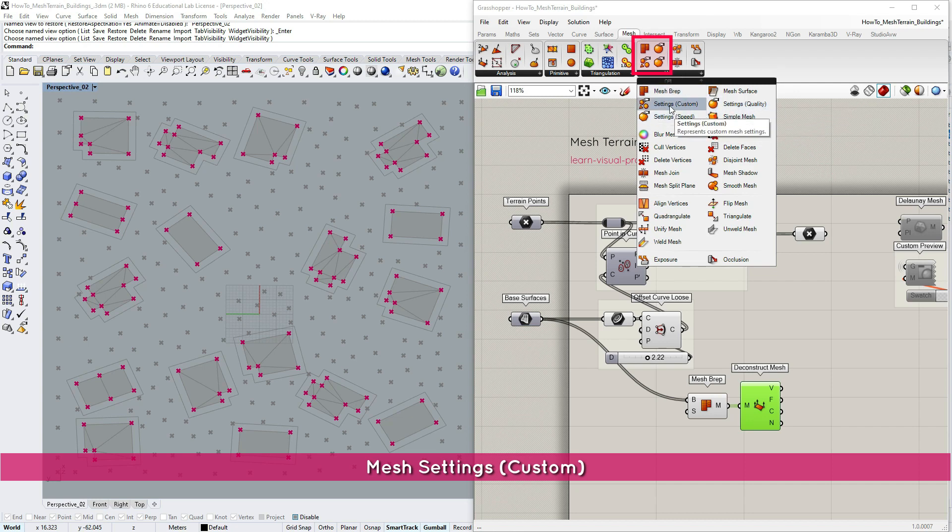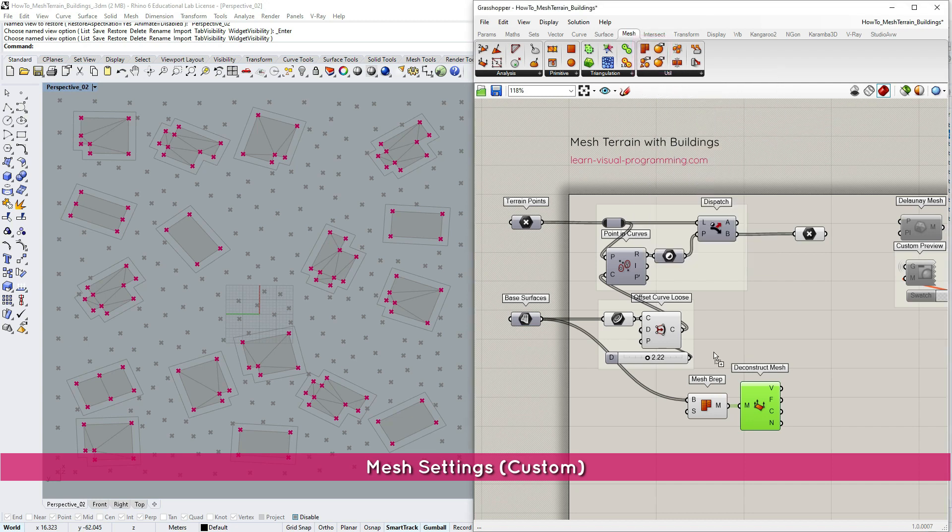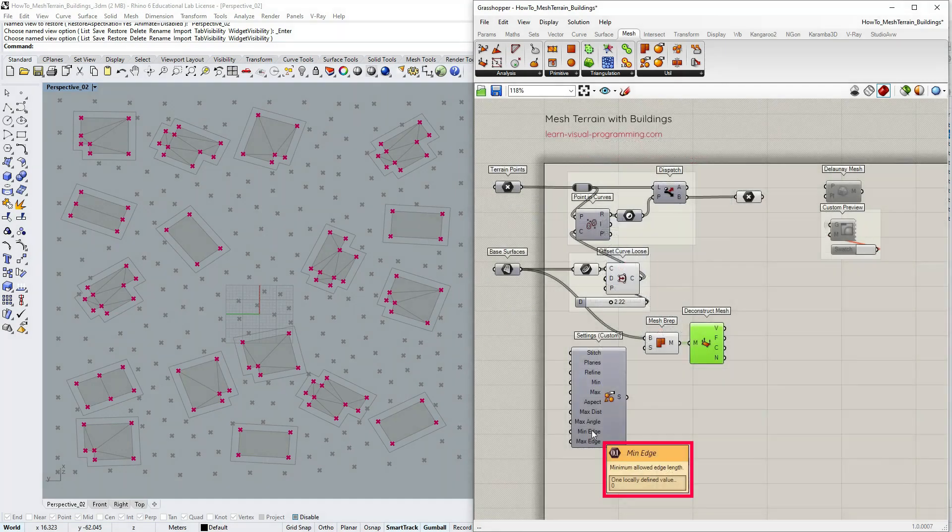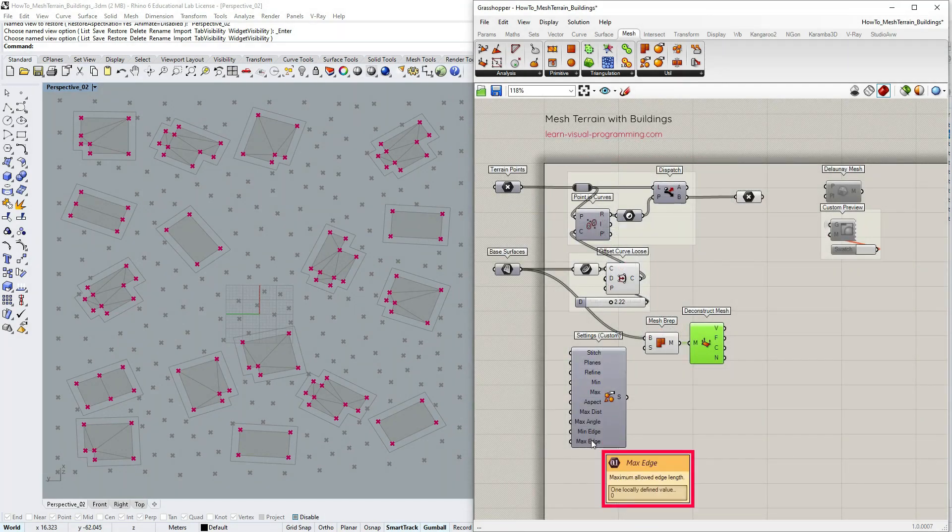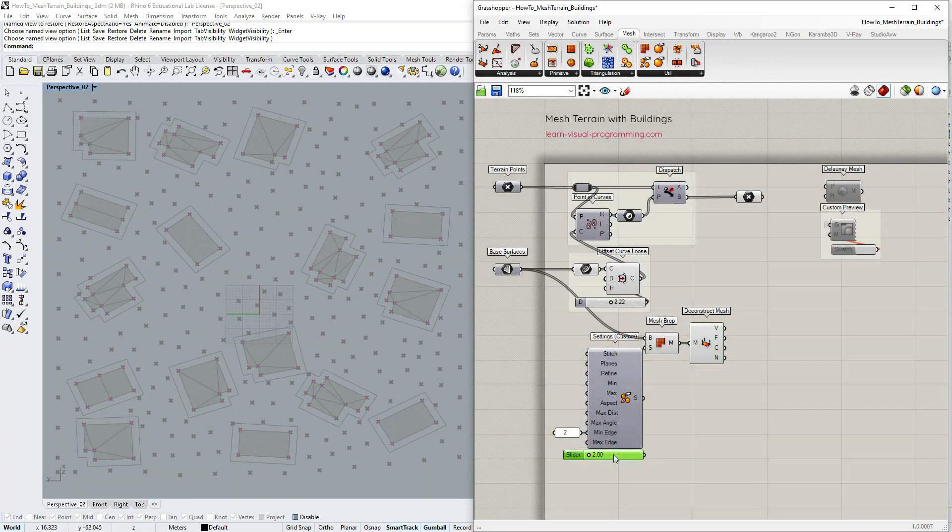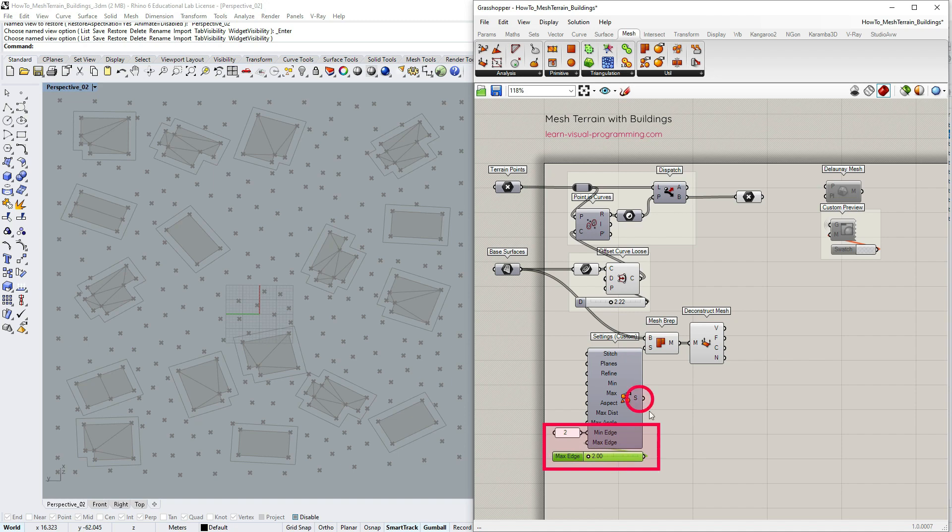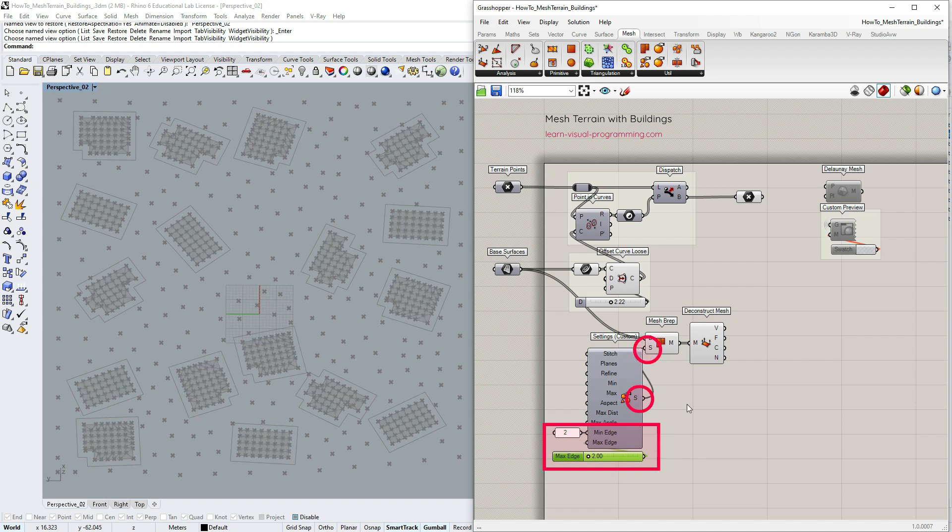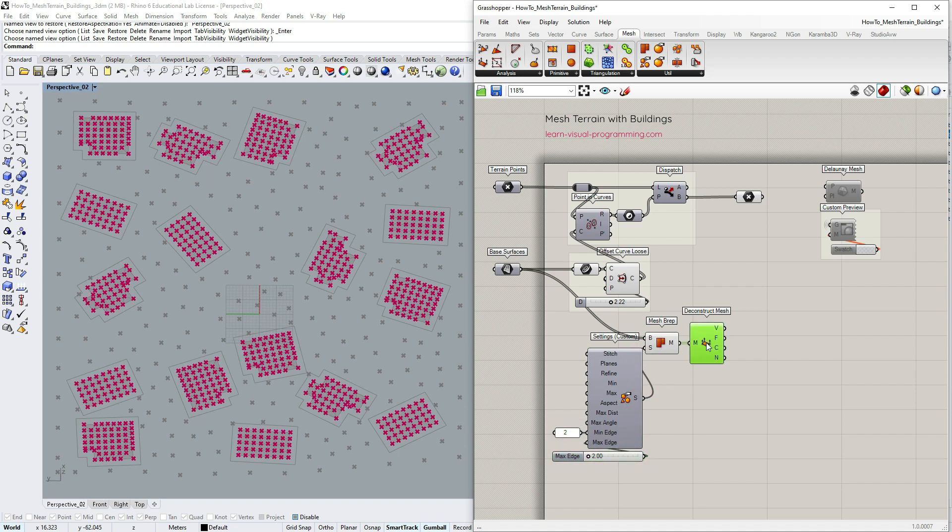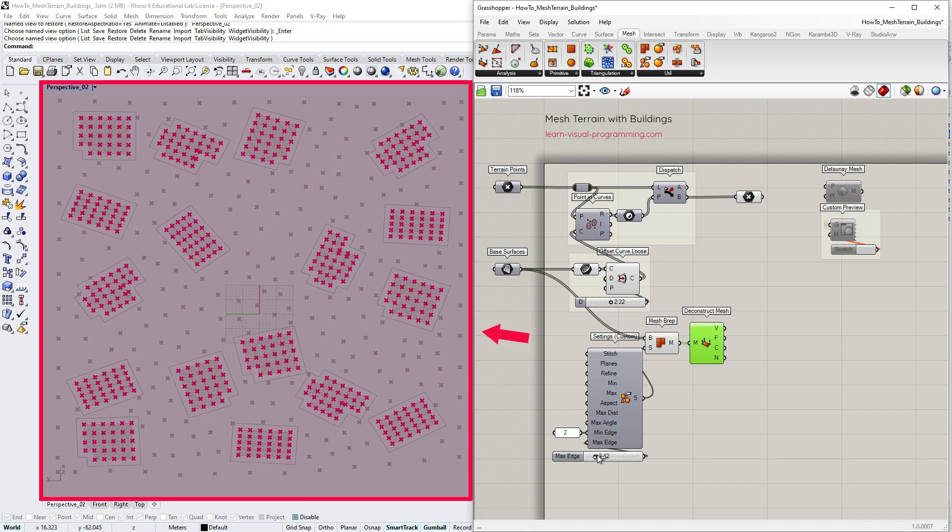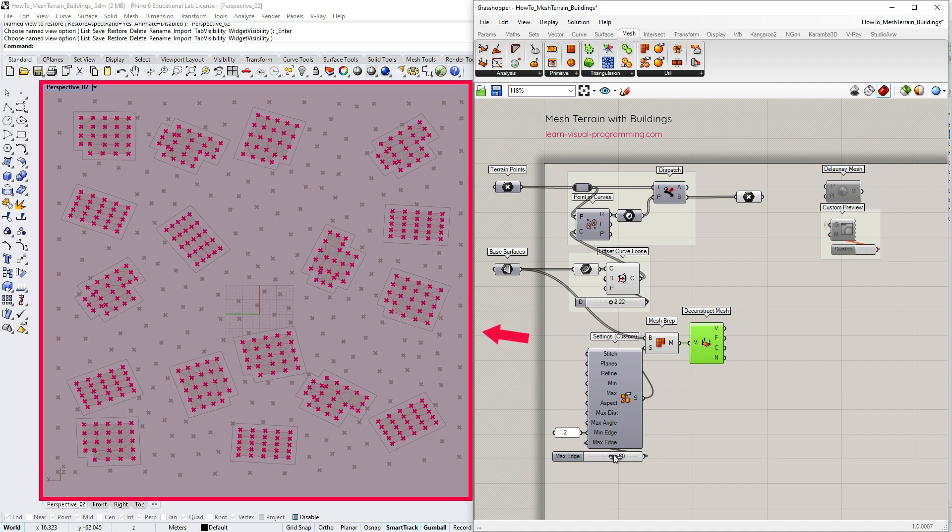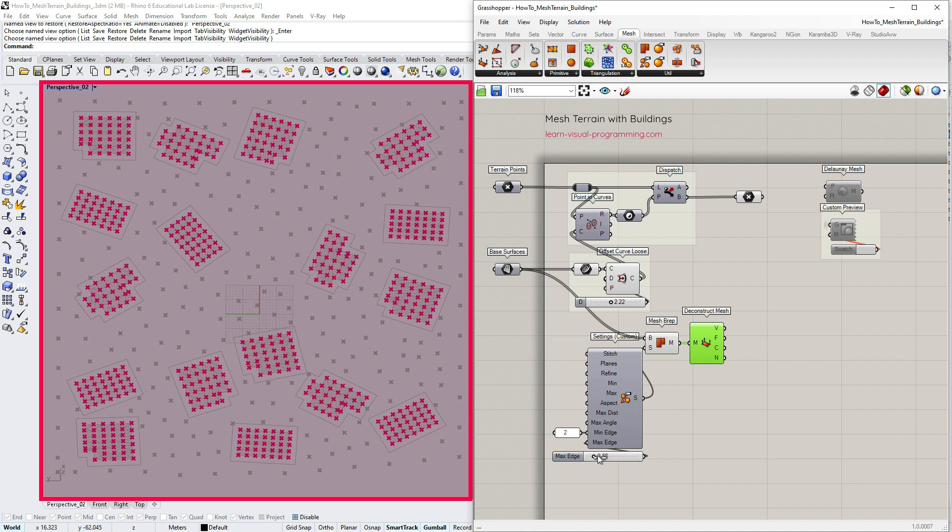I'm going to take the custom. Changing only the last two inputs will suffice in this instance. Again note that the edge length parameters depend on the scale of your project. Now I have some control over the mesh structure for the base surfaces.